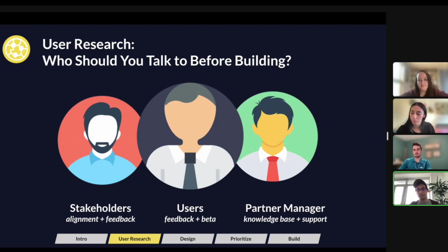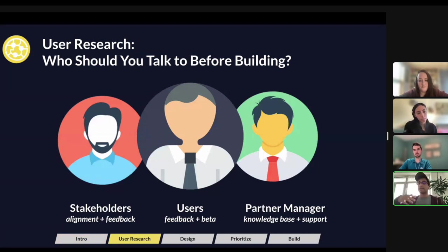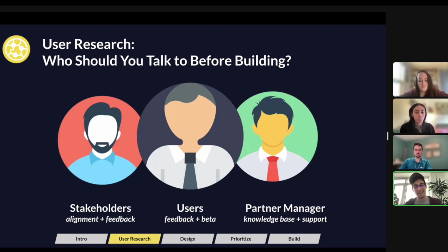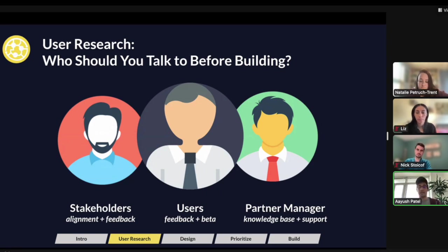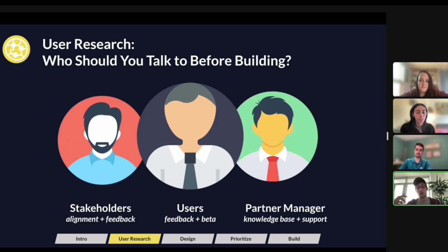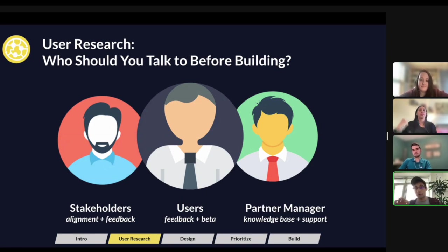The third group of people to scope out — and this is really specific to integrations — is a partner manager. This isn't always required, mostly because getting your hands on a partner manager can be really difficult at times. But a partner manager is really going to be the person who knows the tech stack on which you're building. For example, a Shopify partner manager knows their documentation inside and out, and they'll be that knowledge base and support as you continue building.